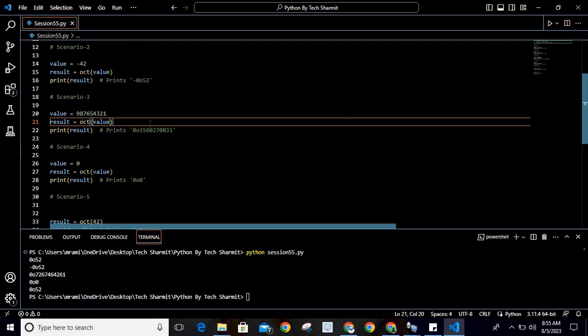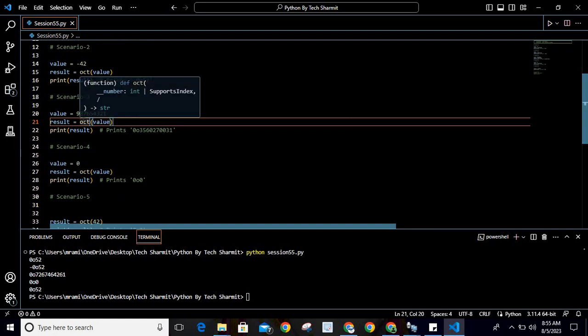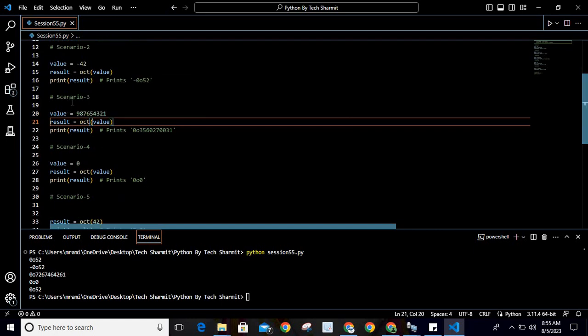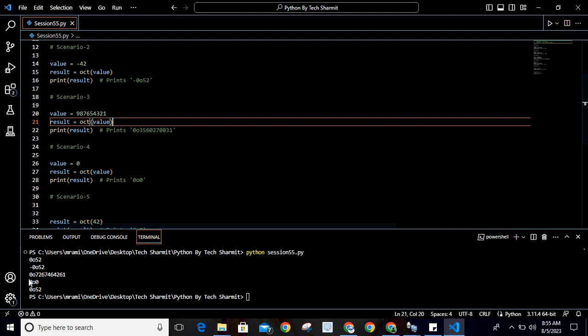For the third scenario, I am passing a value which is a longer digit: 987654321. When we convert this using octal representation, it will return the equivalent value.